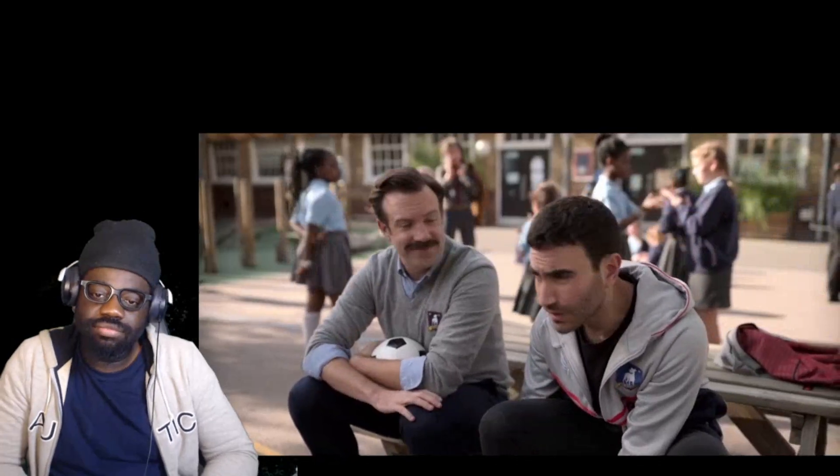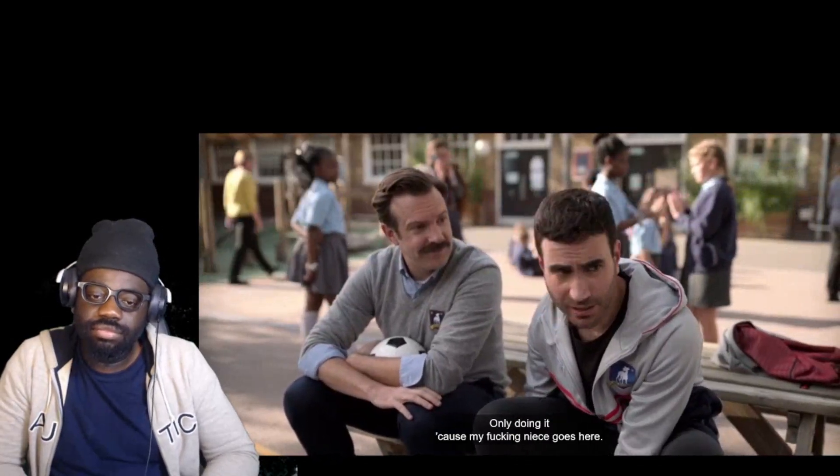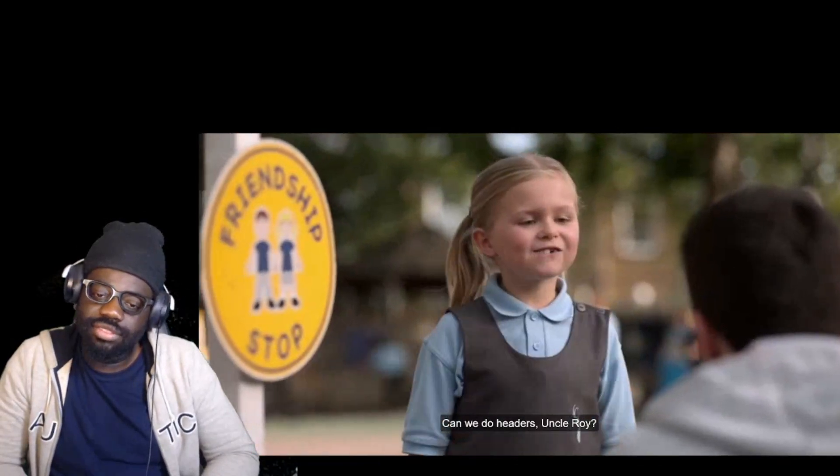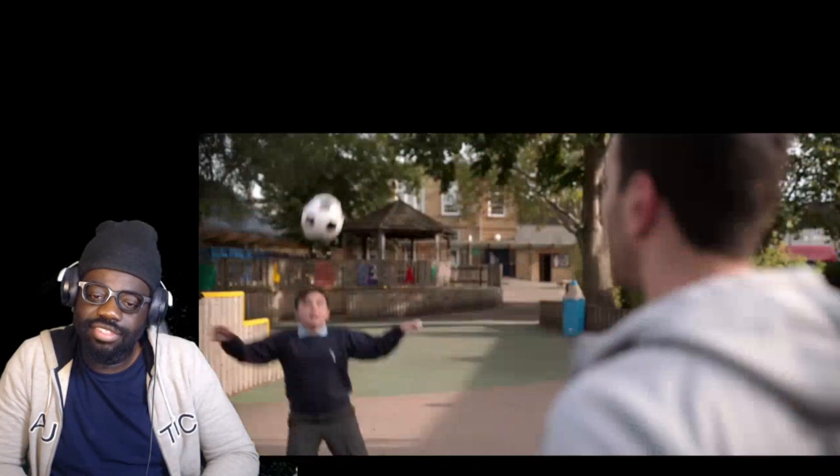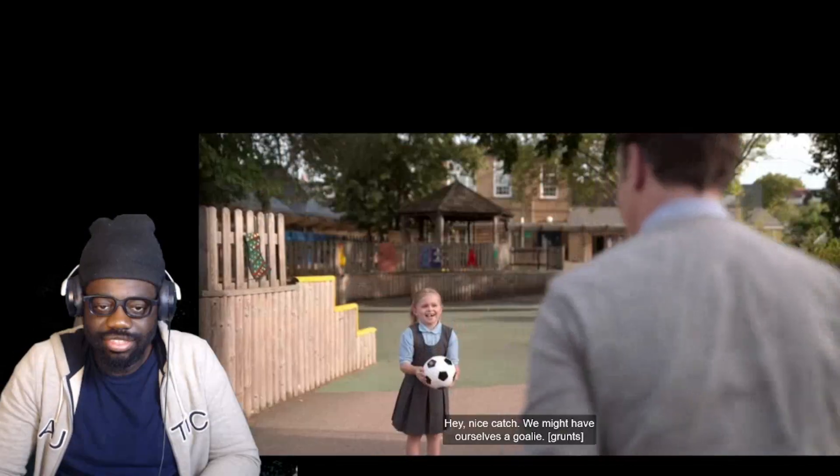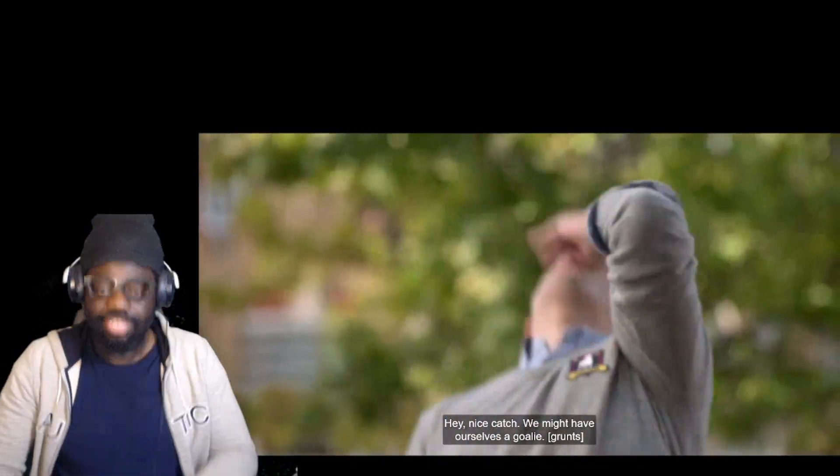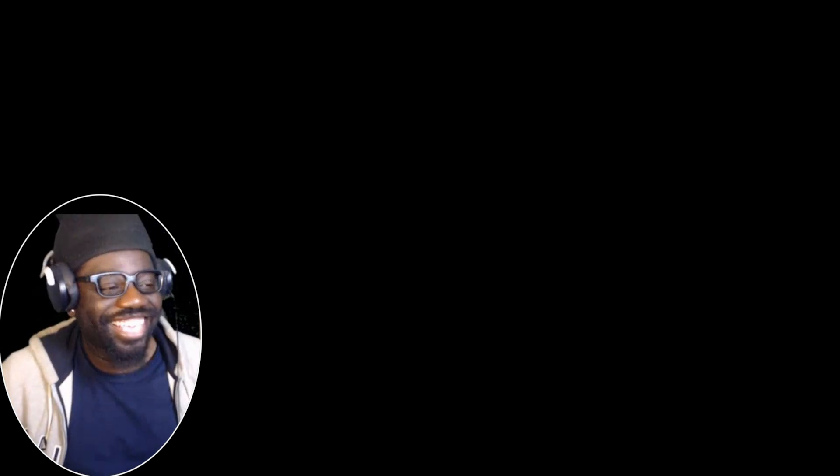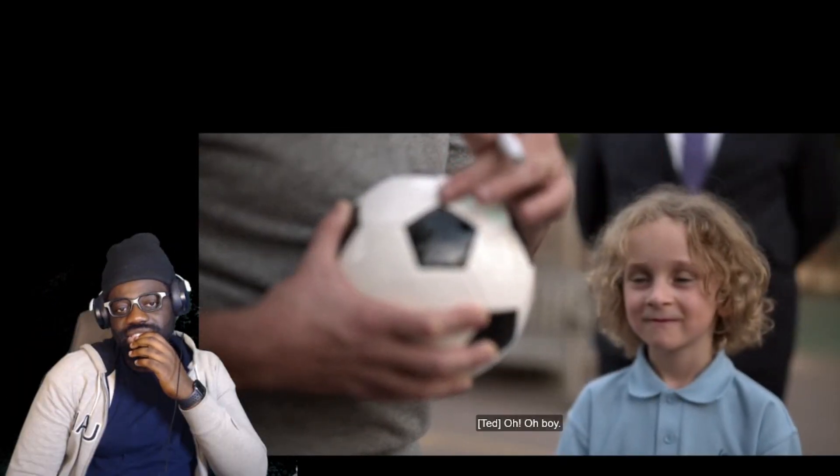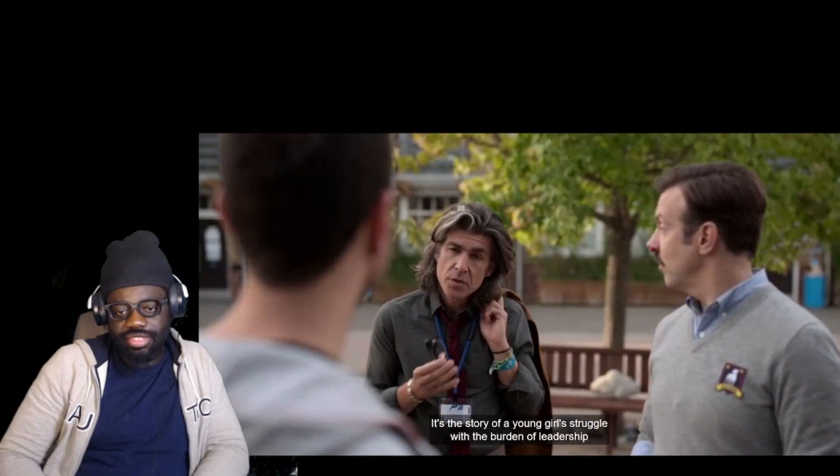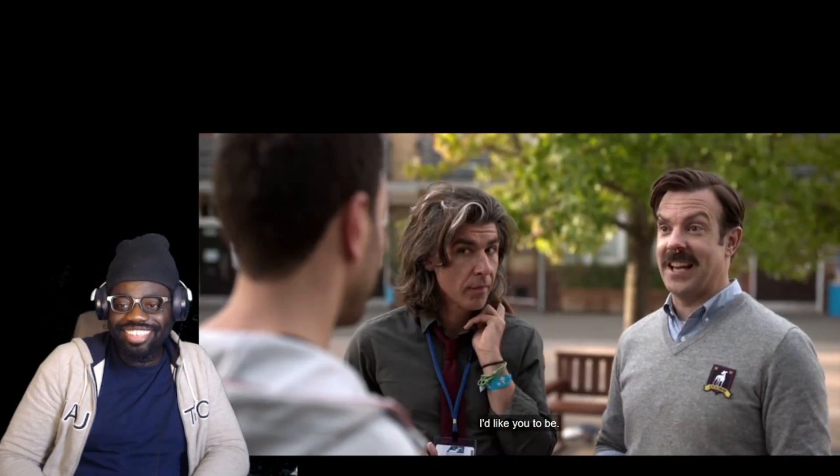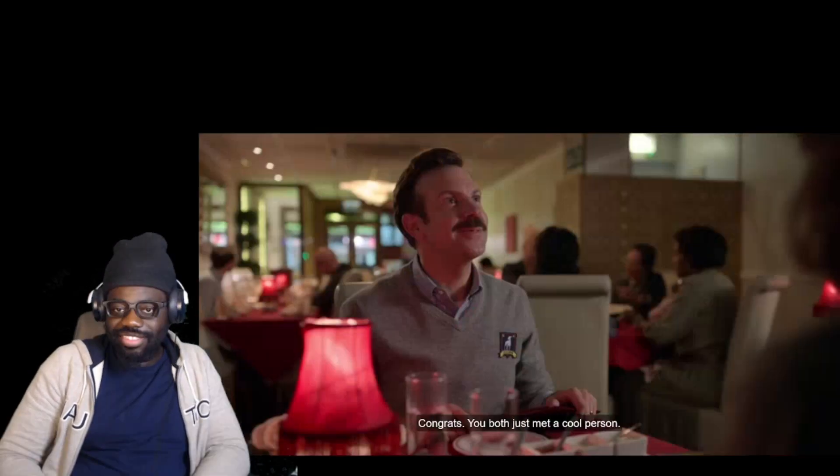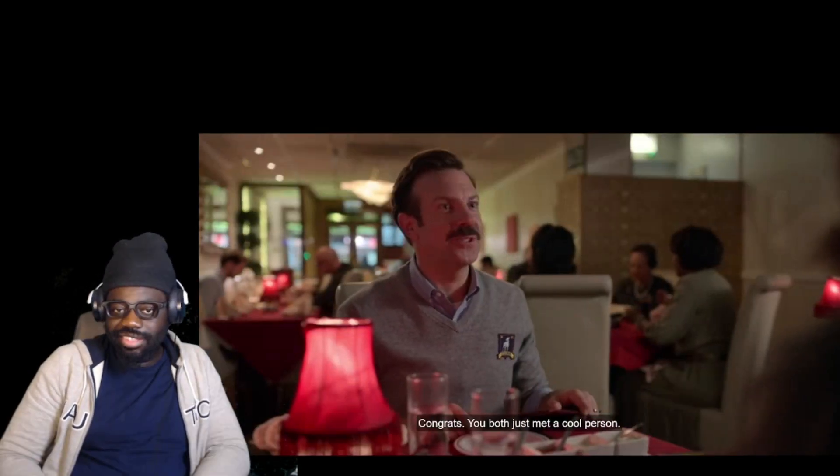The new manager of AFC Richmond, Ted Lasso. Captain of your AFC Richmond squad, Roy Kent. Can we do head shots for Roy? Hey, nice catch. Might have ourselves a dog. Oh boy, I knew he was gonna like it. Sorry about the blood there. The story of a young girl's struggle with the burden of leadership.